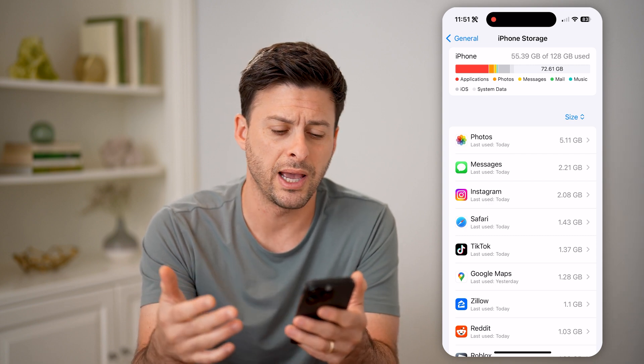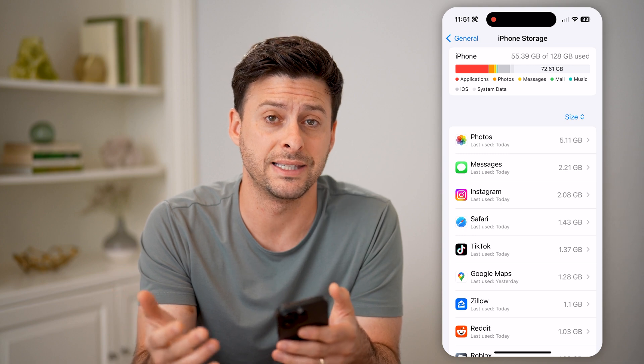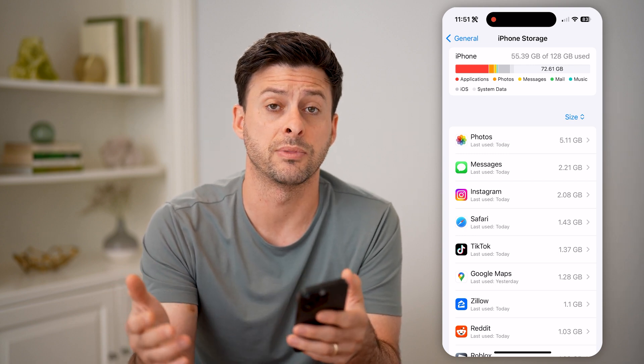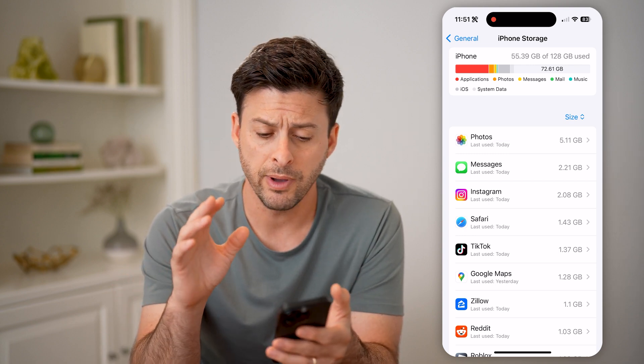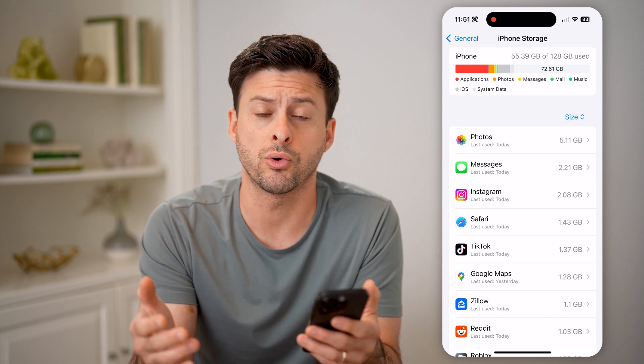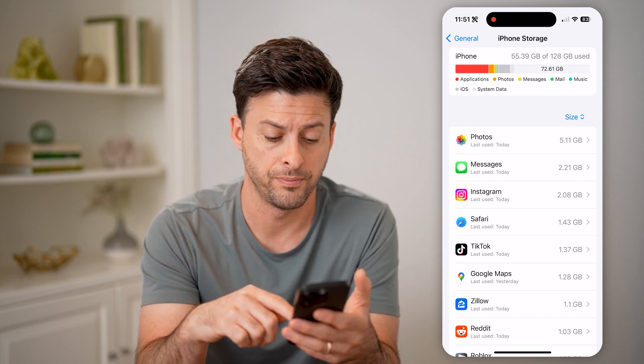If you're running out of space — maybe you have less than a gigabyte, 500 megabytes, something like that — you might want to delete out some apps to clear up some storage and memory on your phone.